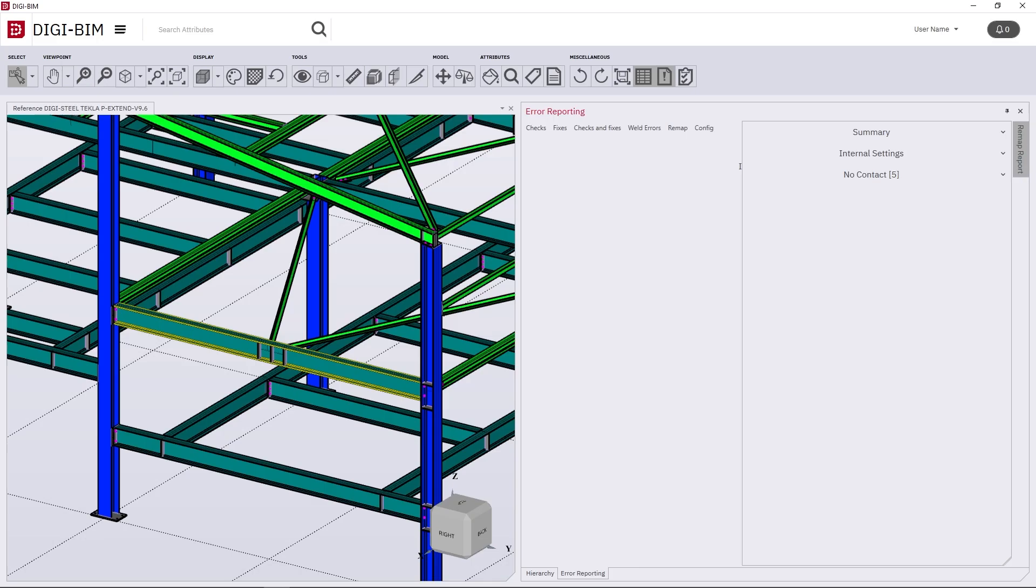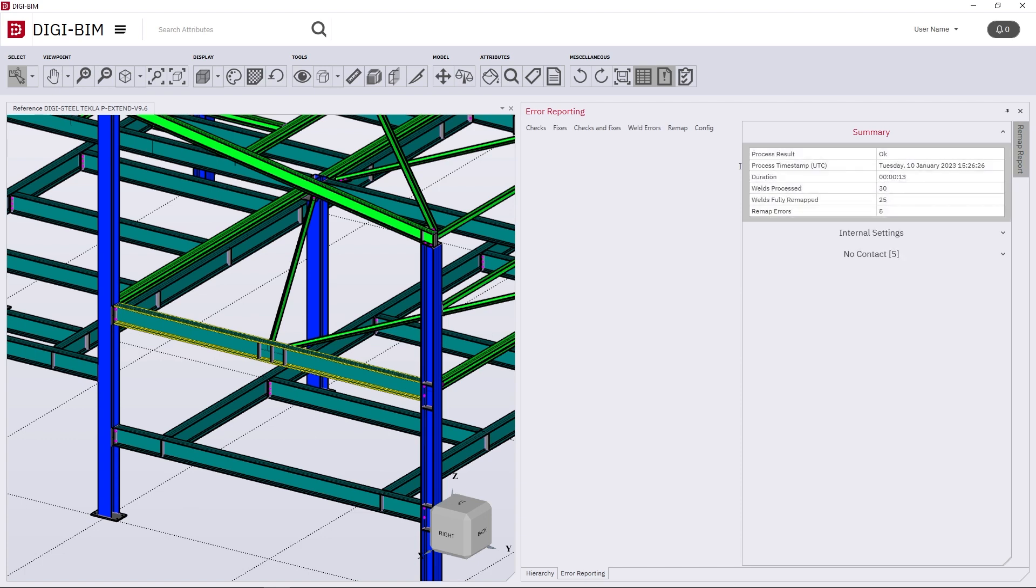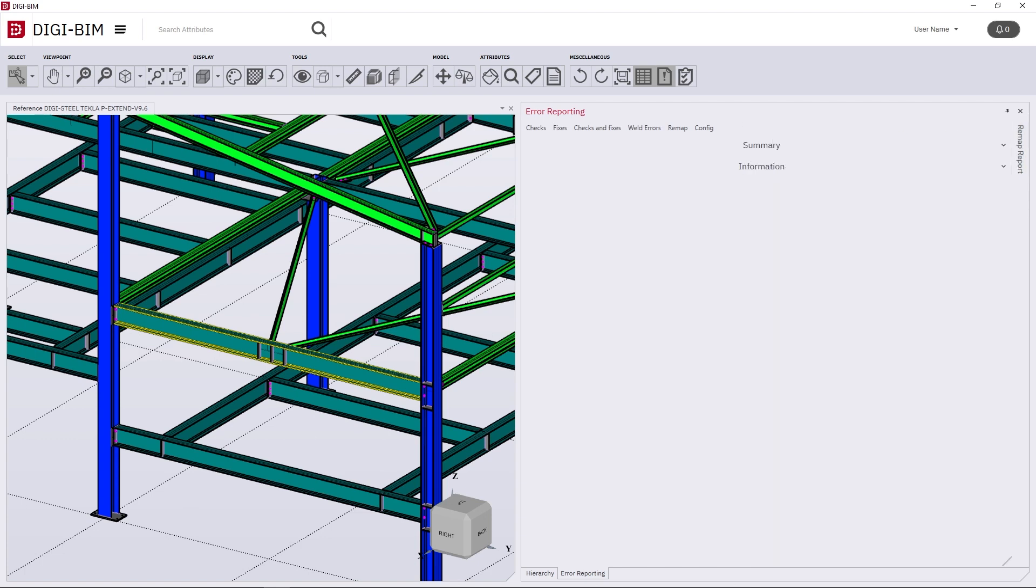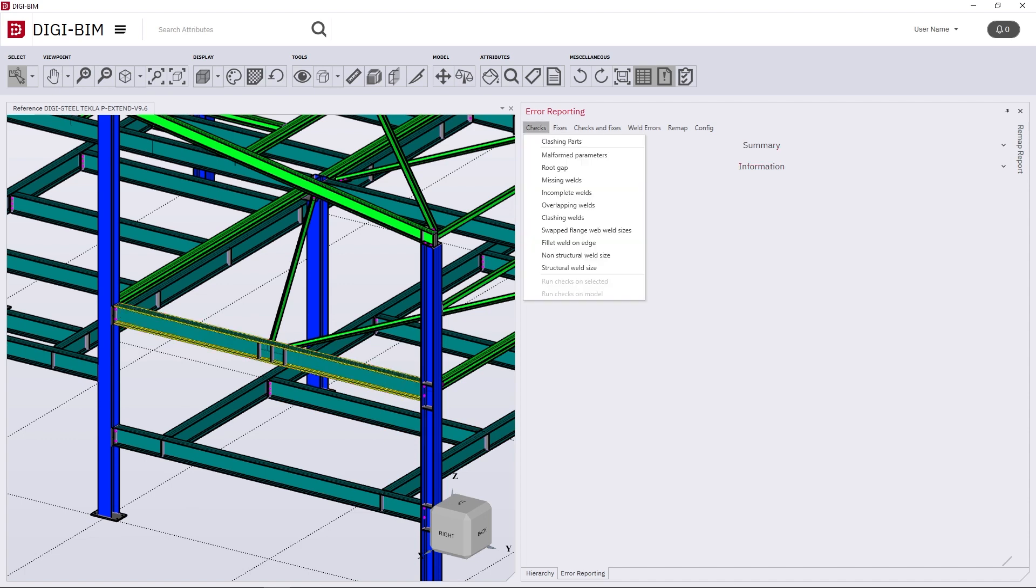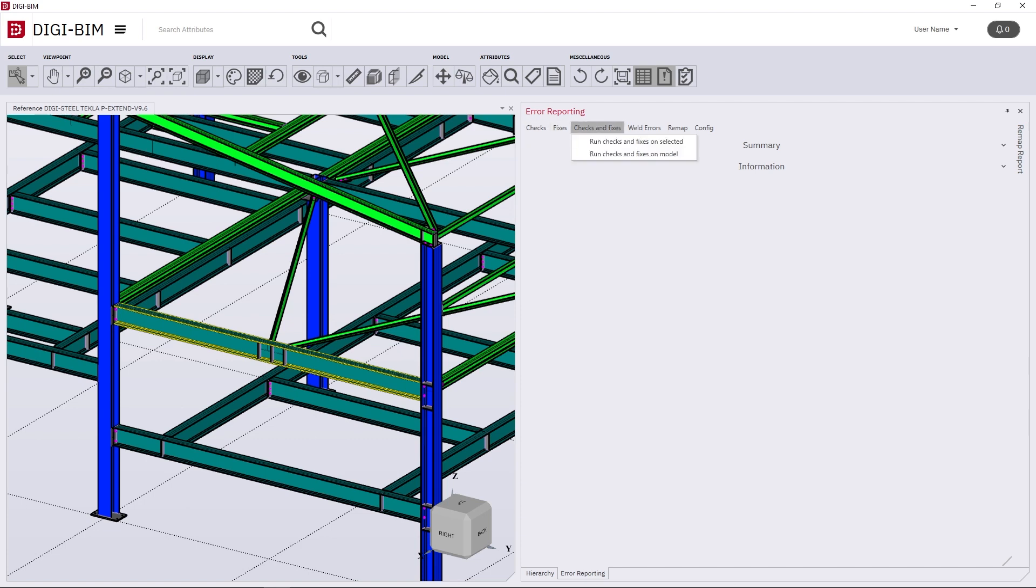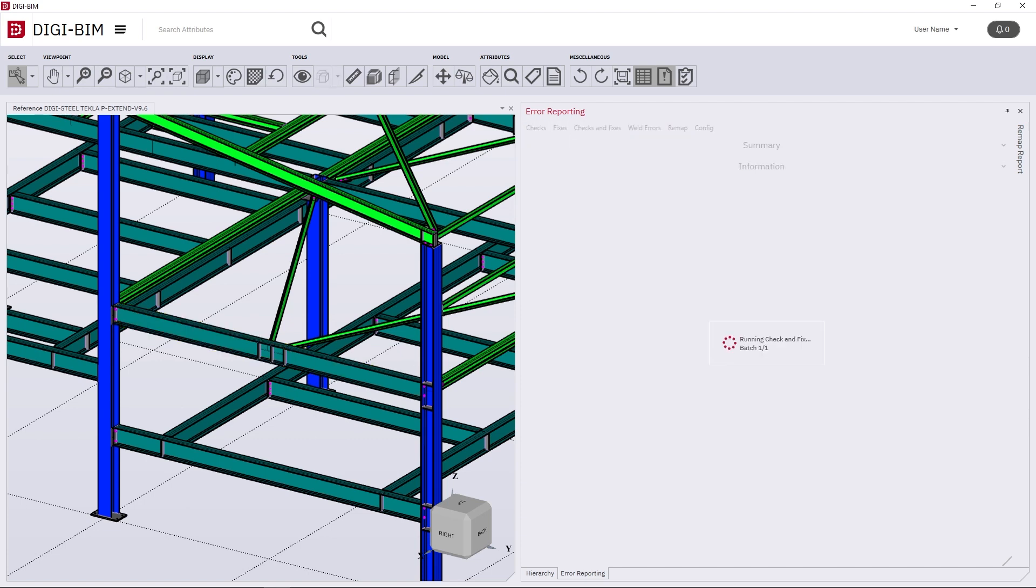We can see that that's finished, we get the report and the information, and then from there we can simply run the check and fixes. We can see here several different checks with corresponding fixes, but we can do this all-in-one by simply running the all-in-one tool.